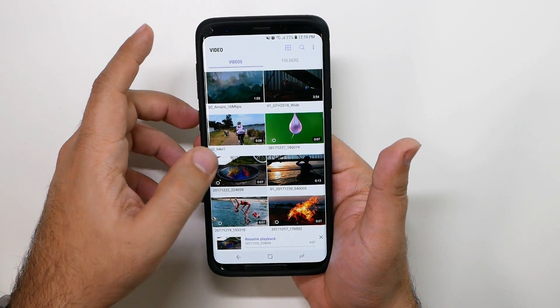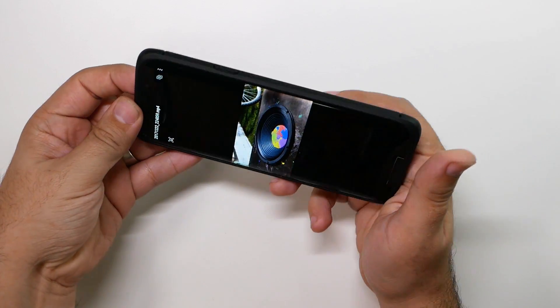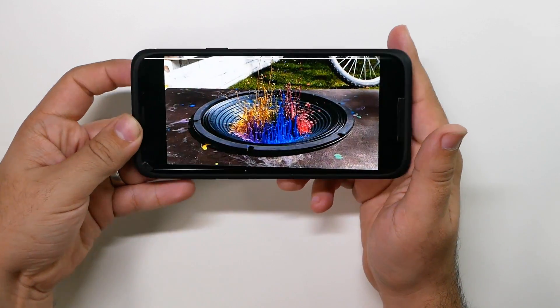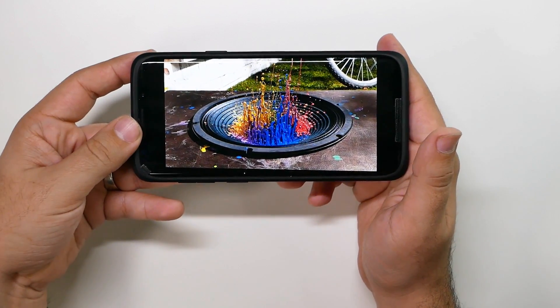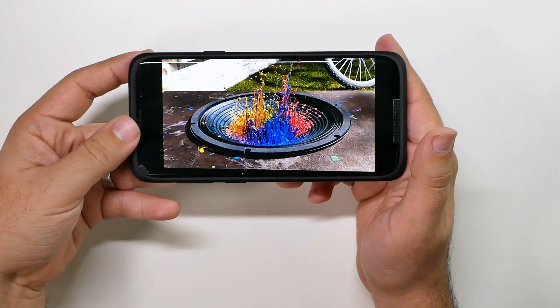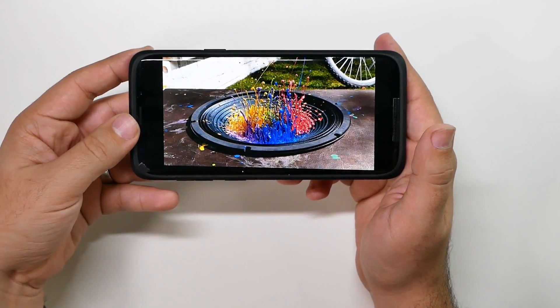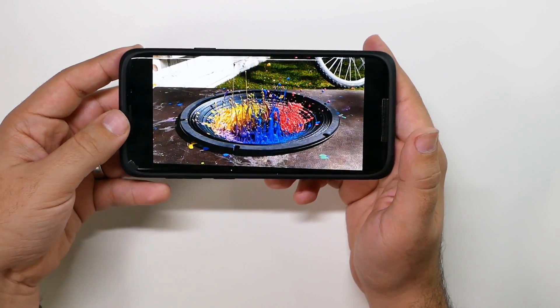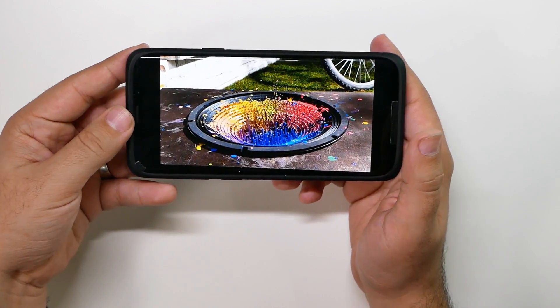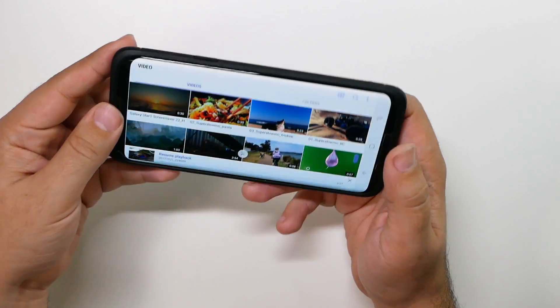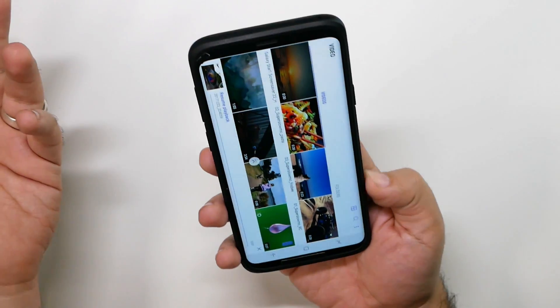Basically, you have this beautiful video that you just want to share, and it looks absolutely amazing, but when I send it to an iPhone user or a Samsung user or anyone else through text message, it doesn't look that good.